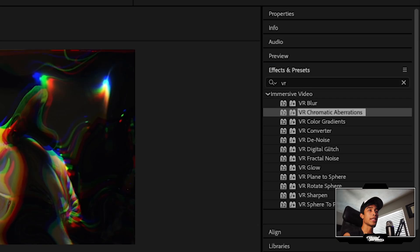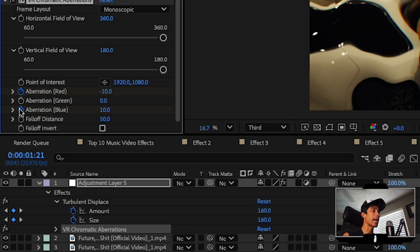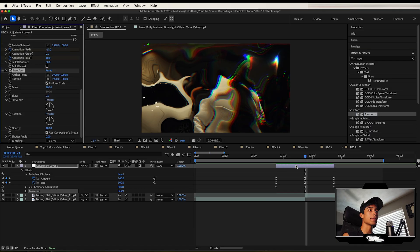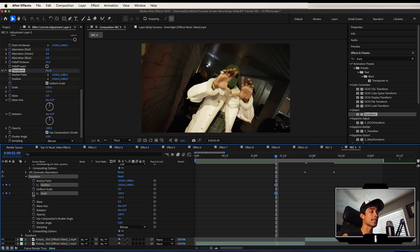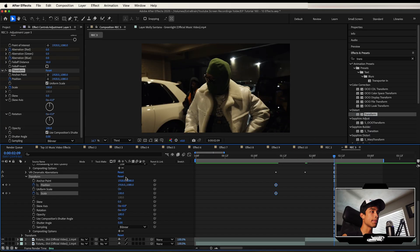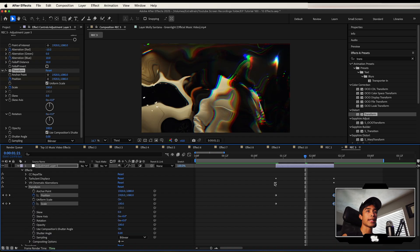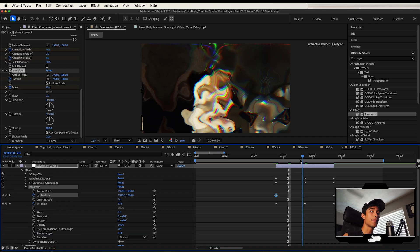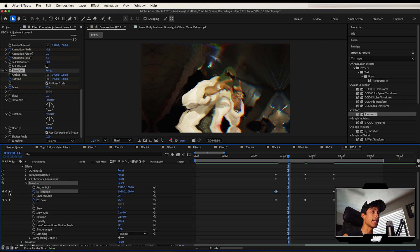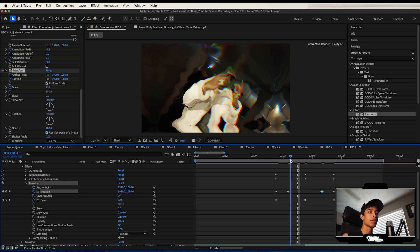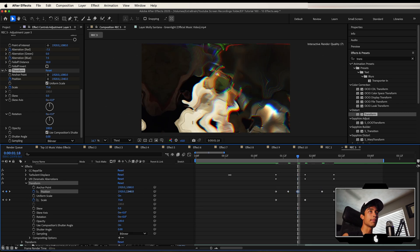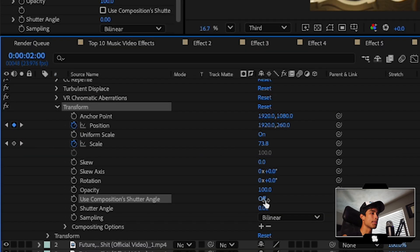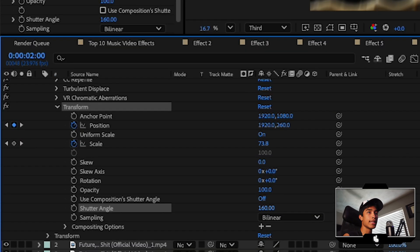Right-click all keyframes, go to Keyframe Assistant, and Easy Ease to make it a smoother effect. Next, add VR Chromatic Aberrations — do the same thing with the red and blue aberration: negative 10 in the middle, zeros on the edges. Next, apply the Transform effect. At the beginning of the clip, hit a keyframe at scale and position. Go to the end of the clip and do the exact same thing. At the center of our adjustment layer, zoom out just a little bit to around 60. Go five to six frames before the center, hit another keyframe at position, then move it up two frames in, and move it down a few frames after.